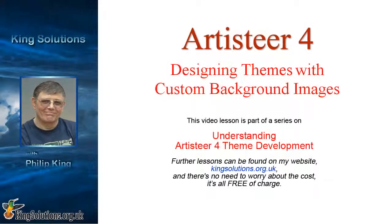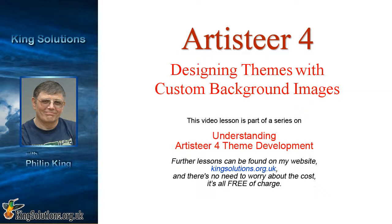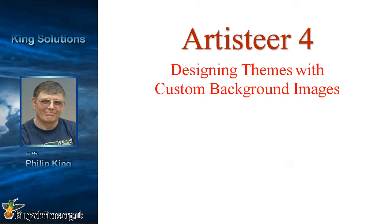Hi, my name is Philip King and welcome to this Artisteer 4 video lesson where I will be showing you how to design themes with custom background images. This video lesson is part of a series on understanding Artisteer 4 theme development. Further lessons can be found on my website kingsolutions.org.uk and there's no need to worry about the cost, it's all free of charge.